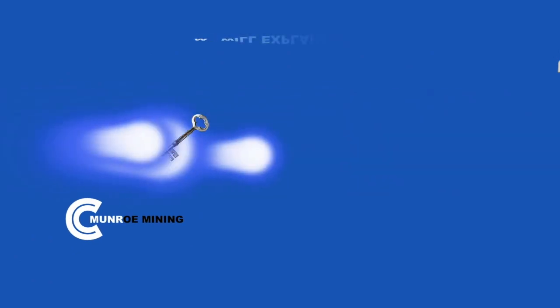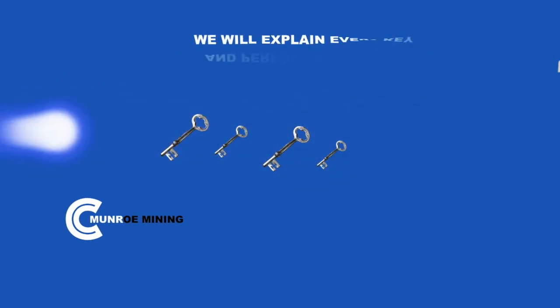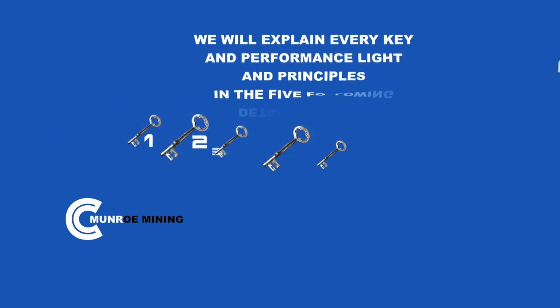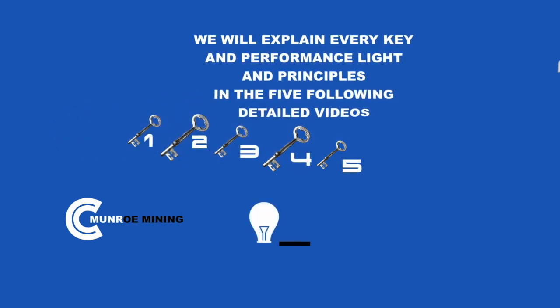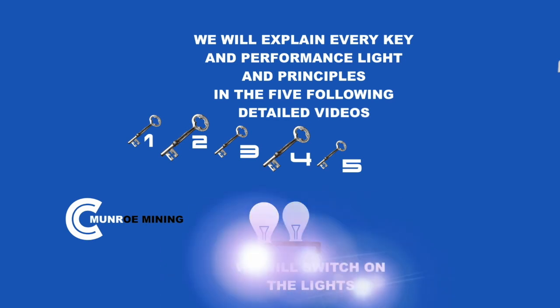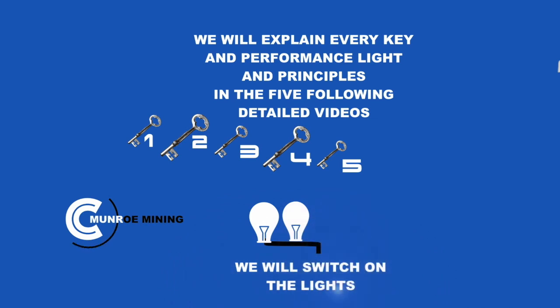We will explain every key and performance light and principles in the five following detailed videos. We will switch on the lights.